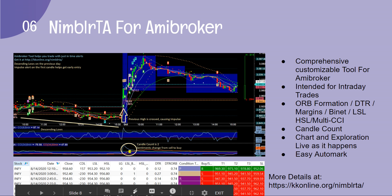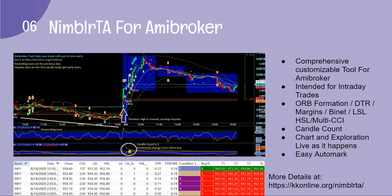Nimmler TA for ME Broker is a comprehensive and extremely customizable tool made for advanced users who are aware of the concept. It covers ORB formations, DTR, margins, binets, LSL, HSL, multi-CCI, and many more features. Details are available via the link below, and it provides information regarding exploration as depicted on screen.